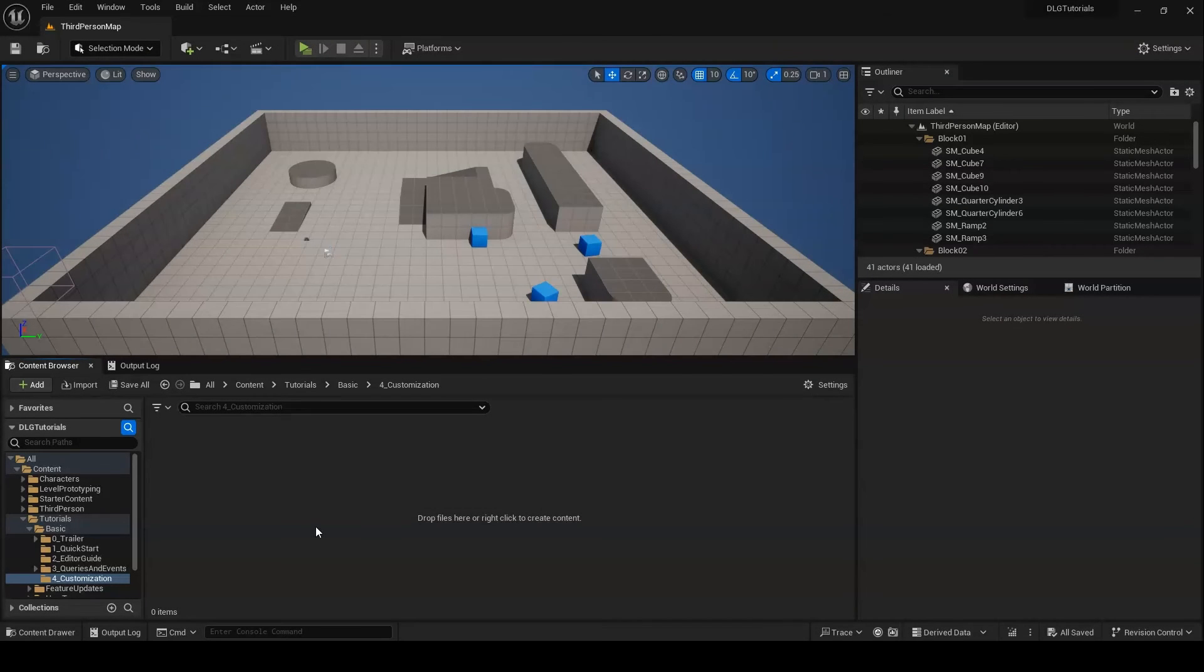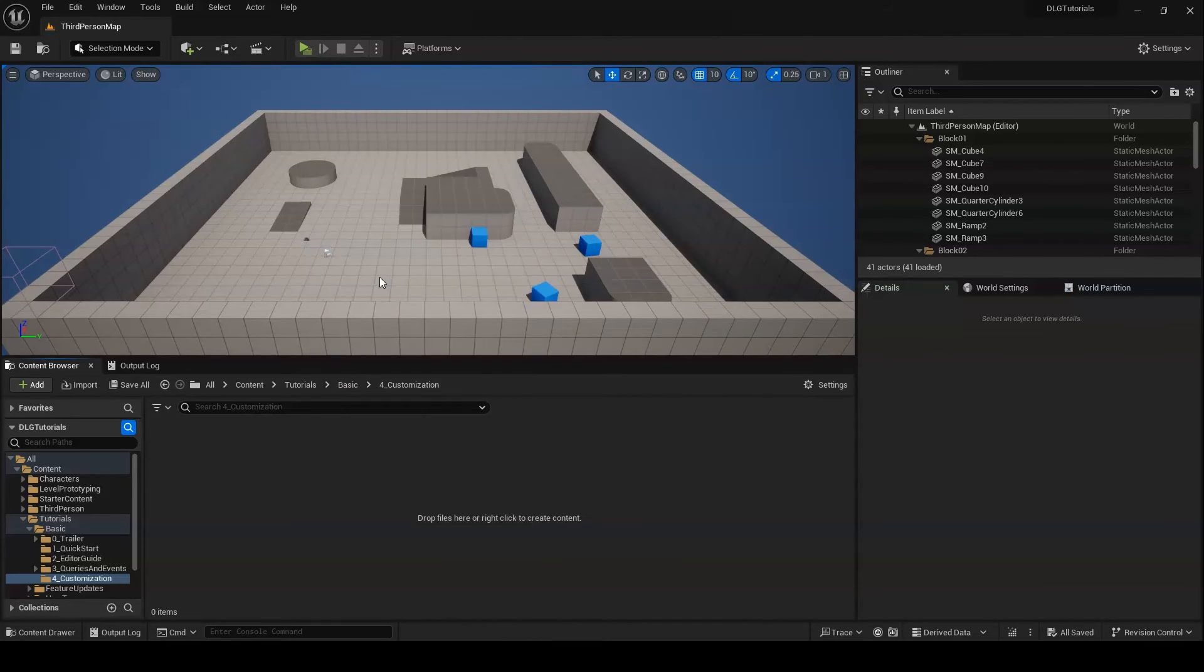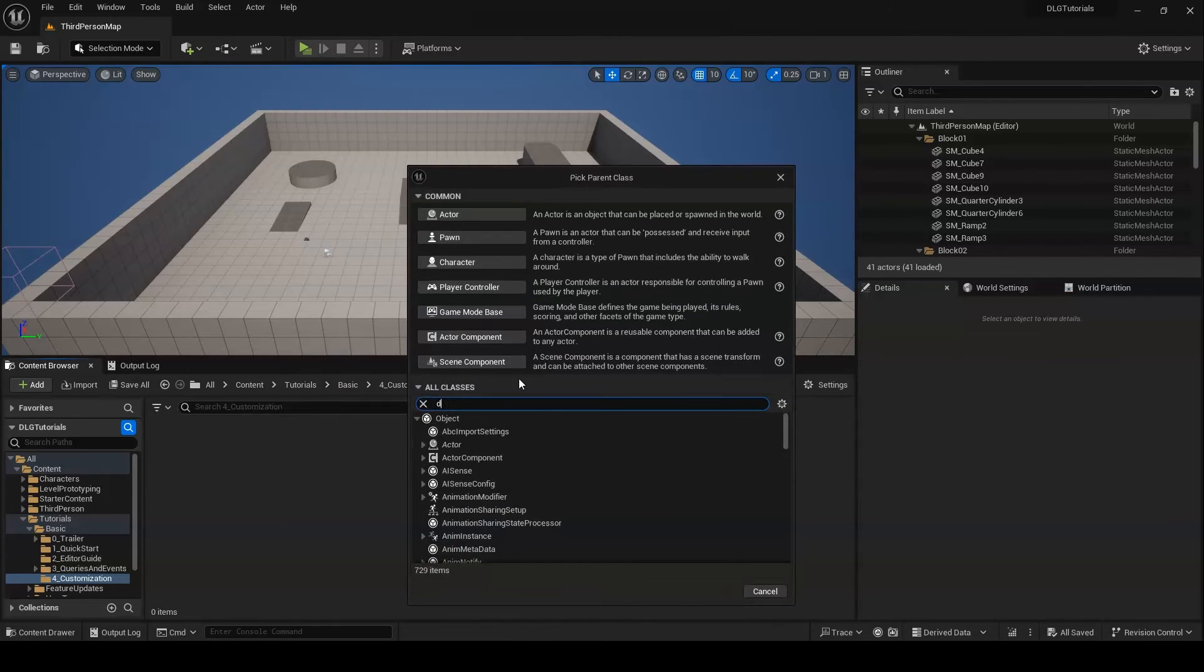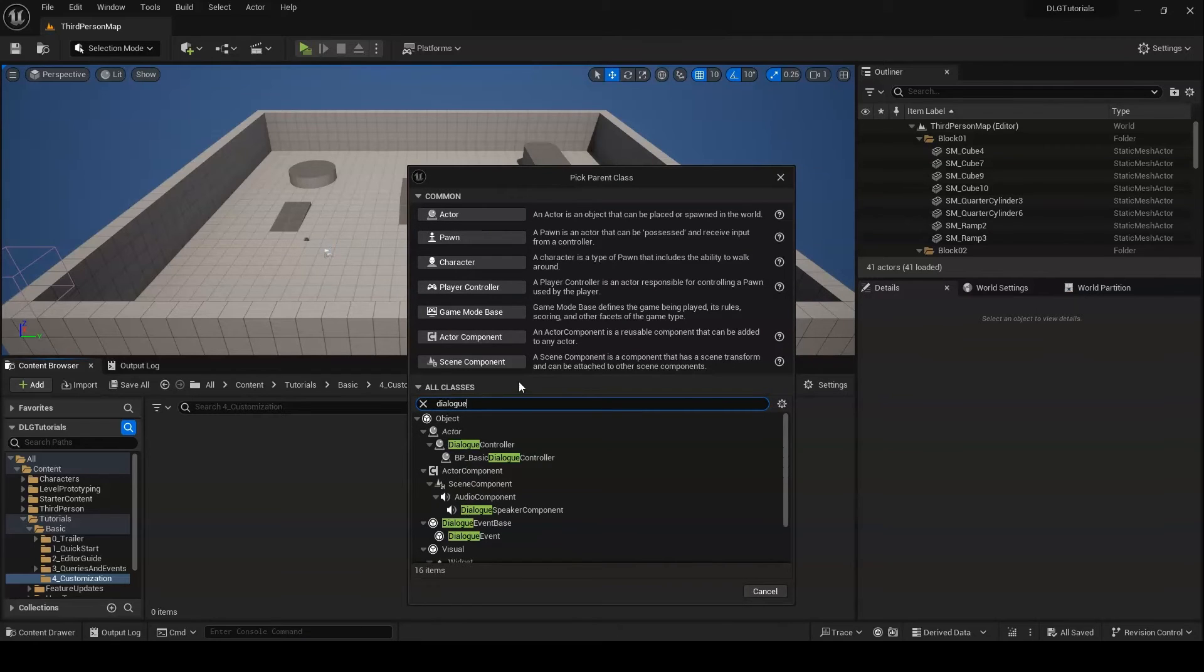Finally, you may not want to use the default dialog controller at all. In that case, you can implement your own version in Blueprint by extending the BaseDialogController class and extending its relevant functions.